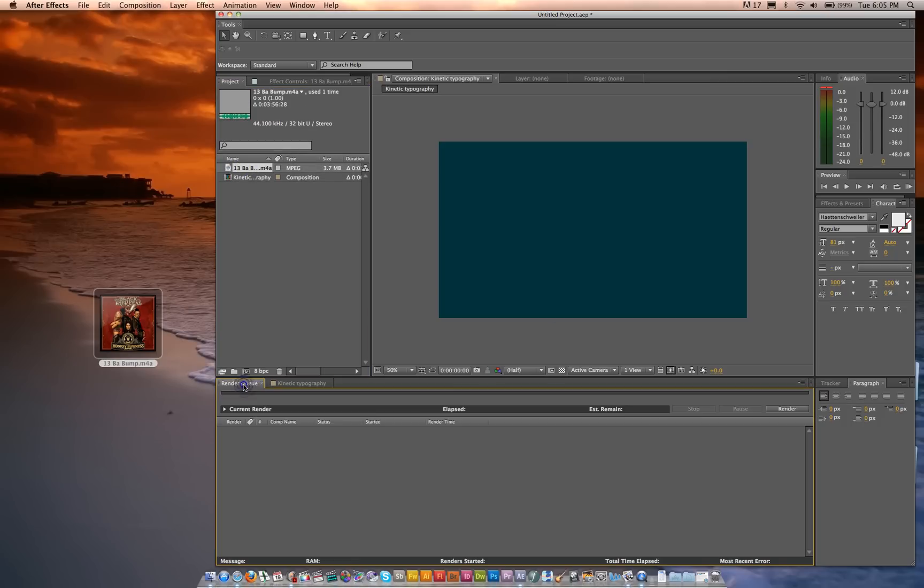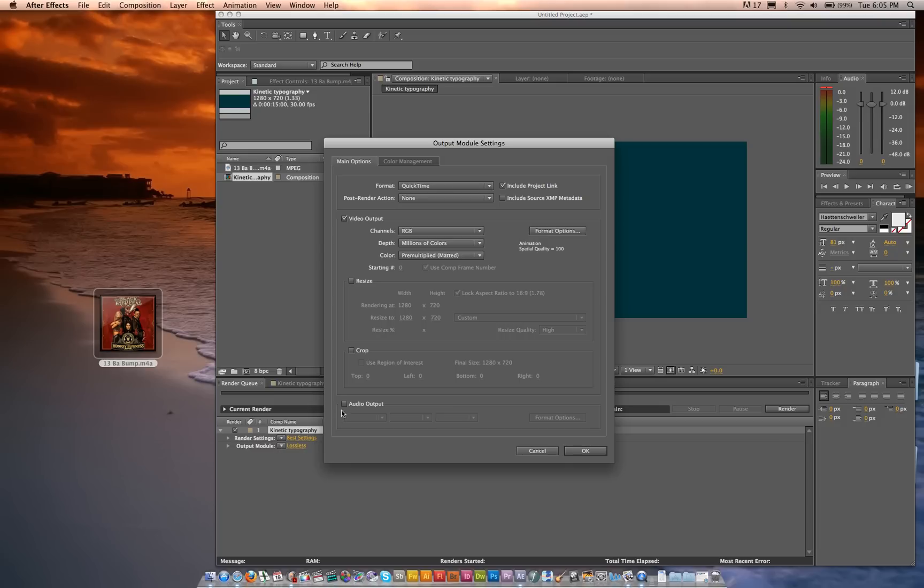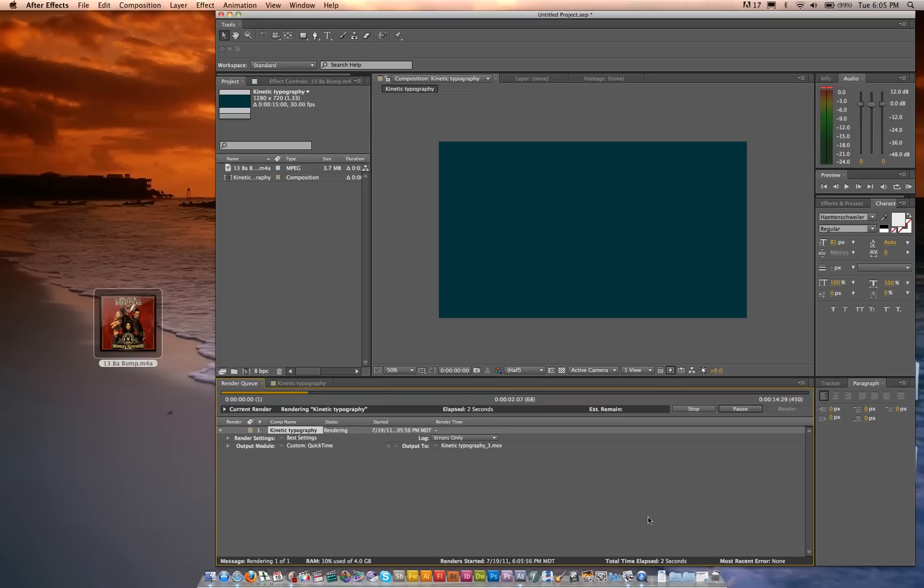And then I like to go ahead and do this at the very beginning. Drag your whole composition at this point into the render queue, click the output module, lossless, and then check the audio output, press OK, and render. And we do this so we can hear the audio in the RAM preview. And when this is done, it'll make a very startling noise, and we can get started with the magic.